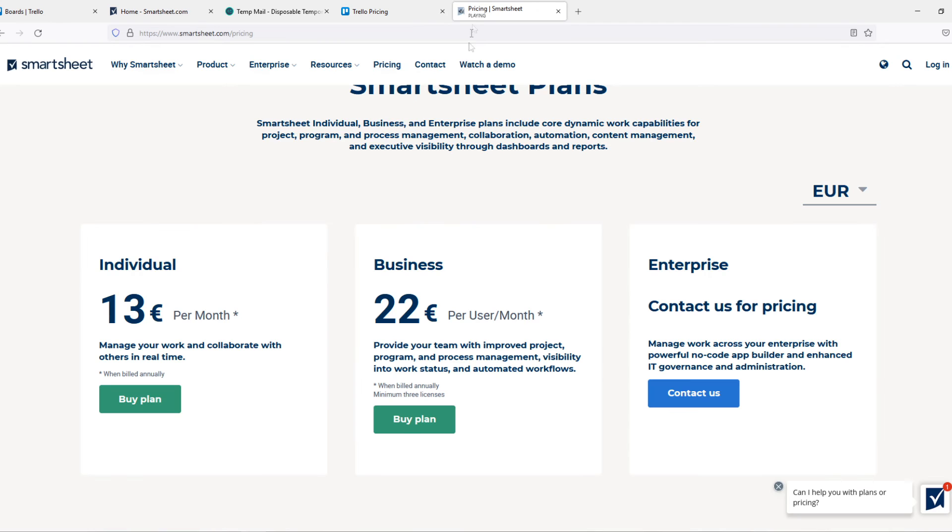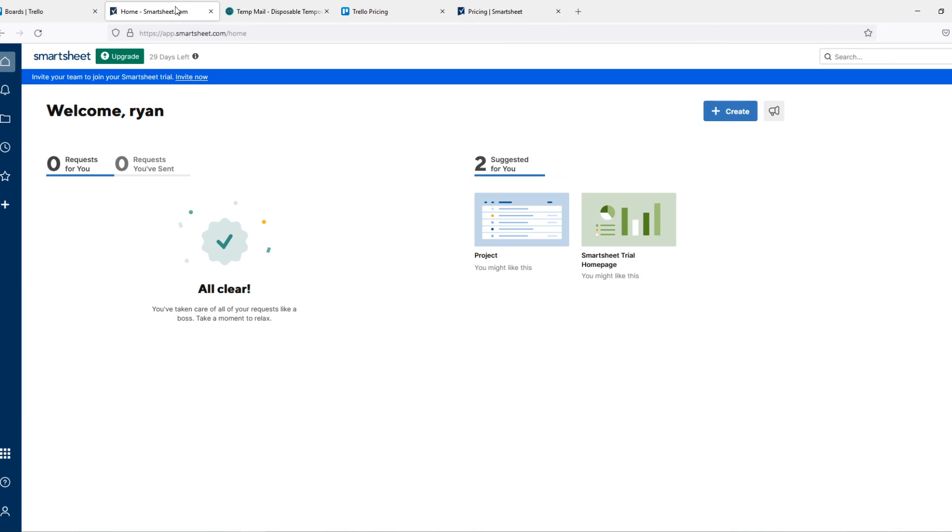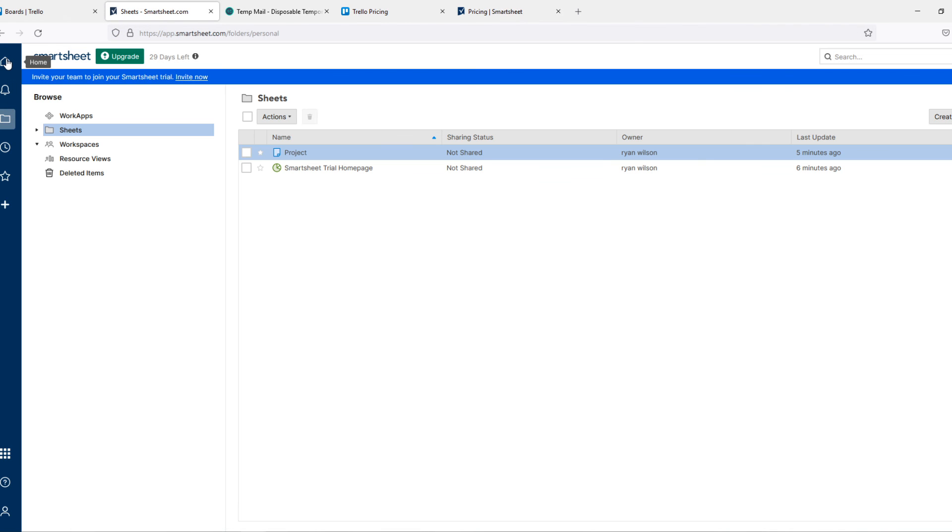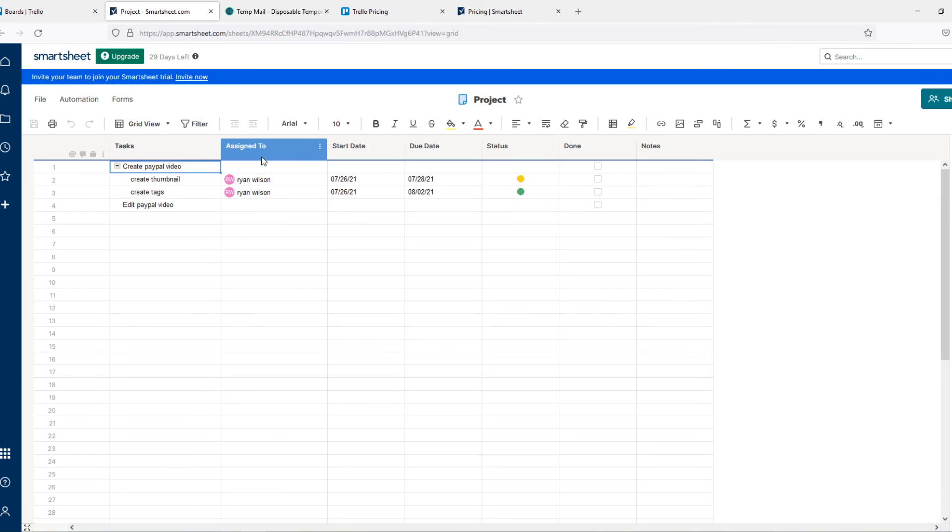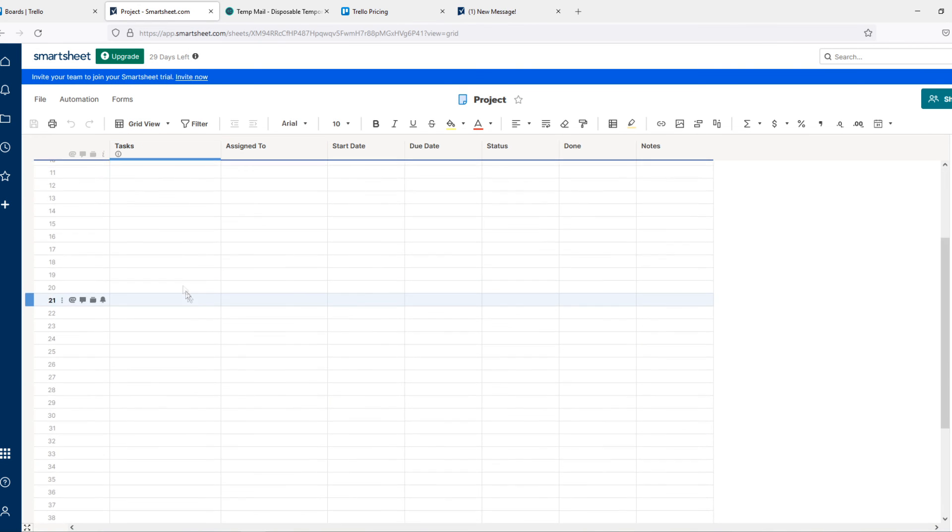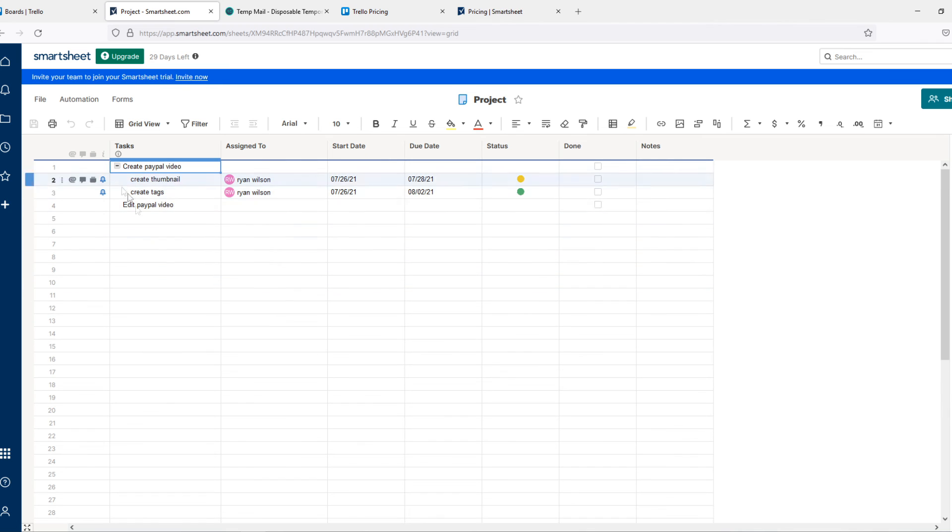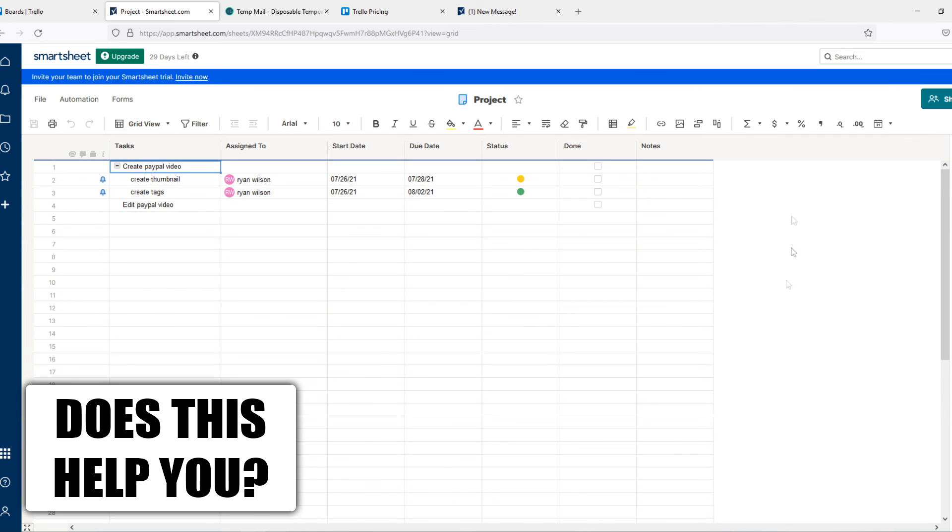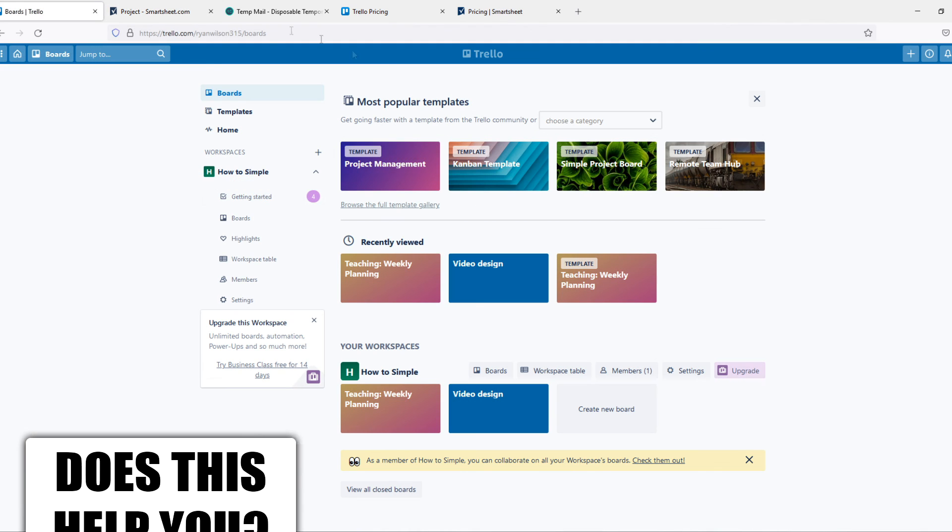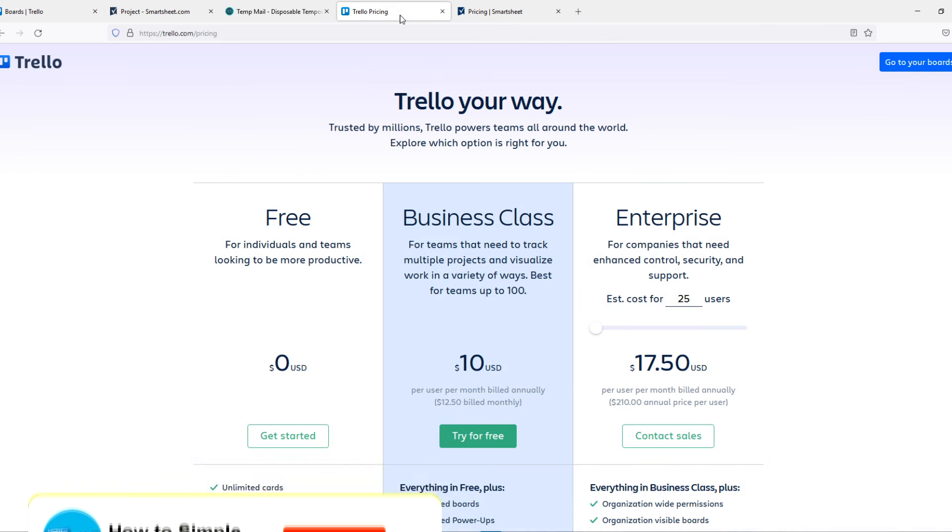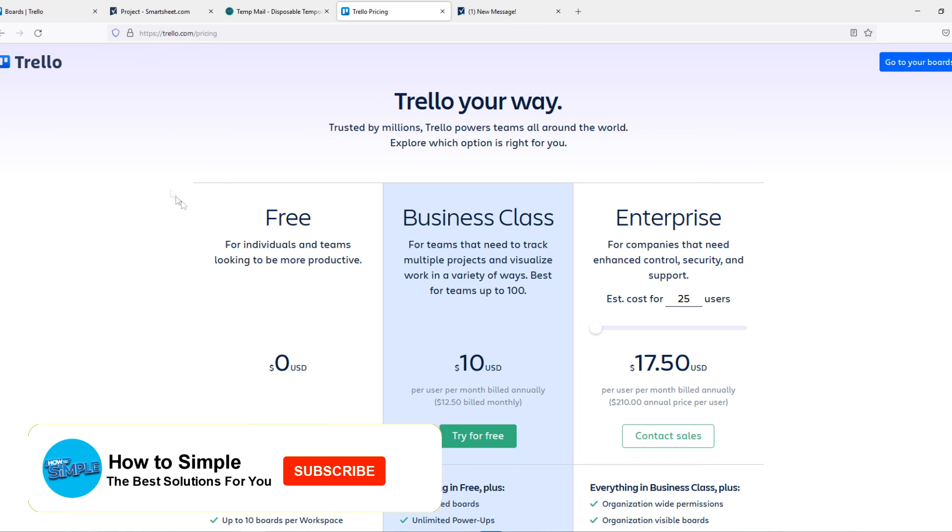But if you have a big business, a lot of different tasks, a lot of different subtasks, I would recommend you to use Smartsheet. Because you can make it really clear in this thing, instead of the boards on Trello.